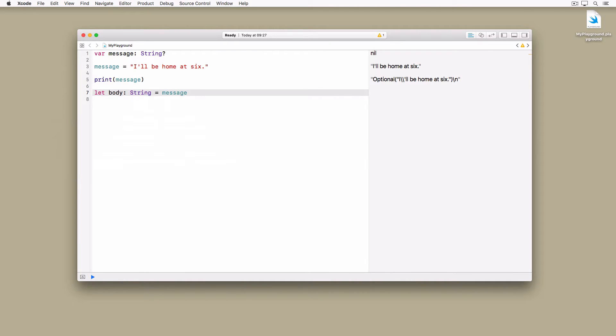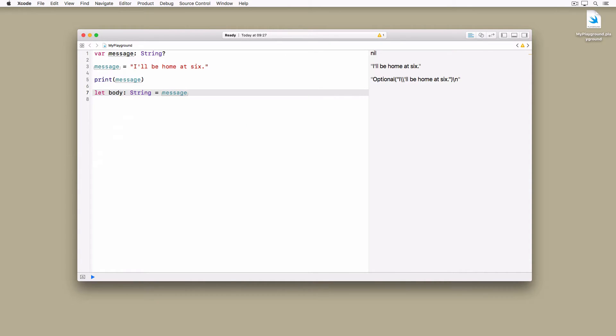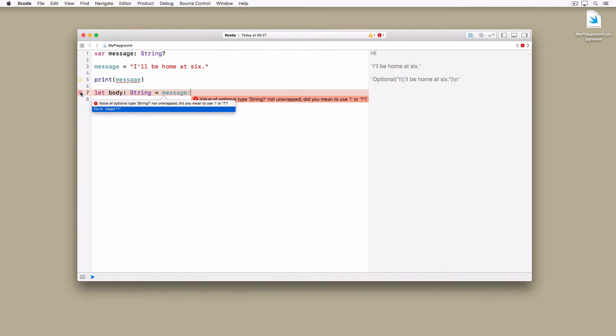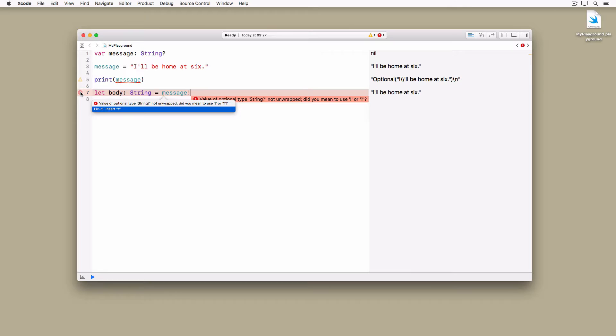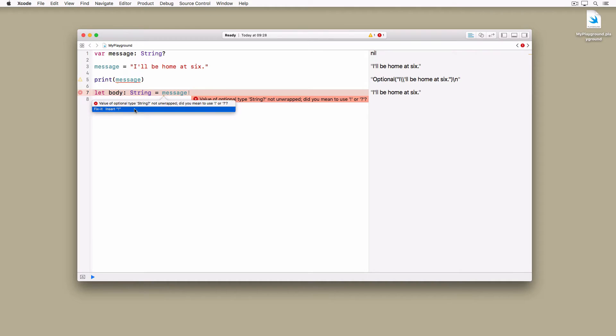This expression generates an error. Click the red circle on the left to see what the error is about and what Xcode suggests we do to fix it. Let's give Xcode's suggestion a try by adding an exclamation mark after the name of the optional. That seems to work fine.